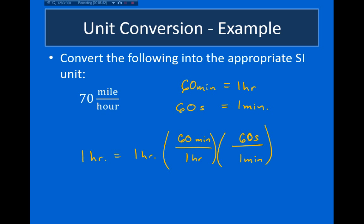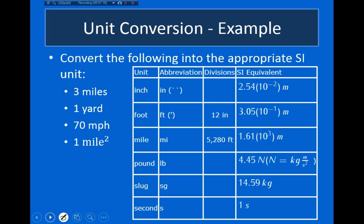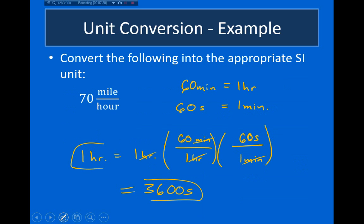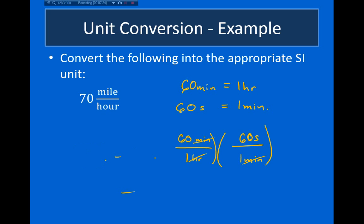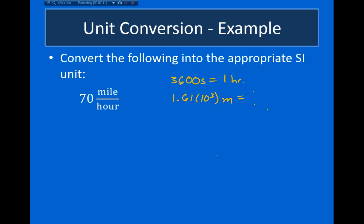Notice every time I chose my conversion factor so that it would cancel my initial units — the 1 hour cancels and the minutes cancel — giving us 60 times 60, which is 3,600 seconds in one hour. That's a useful number to keep in mind. So we have 3,600 seconds in an hour, and 1.61 times 10 to the third meters in one mile.